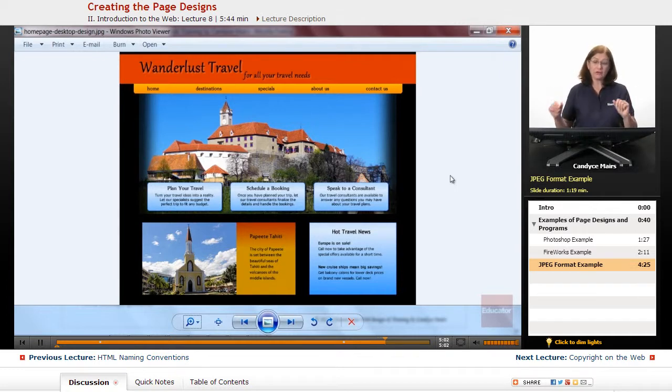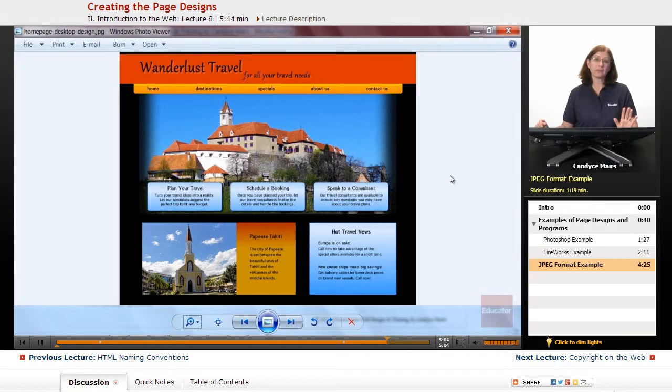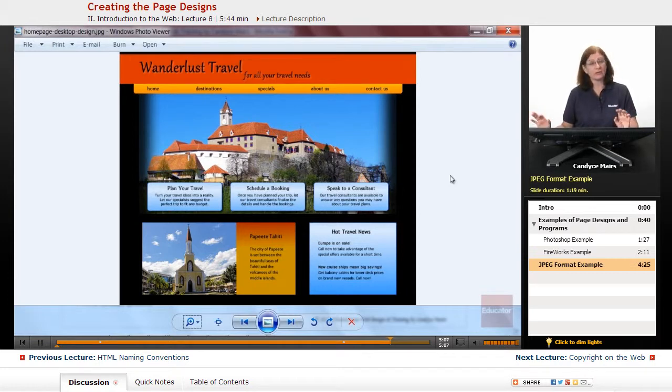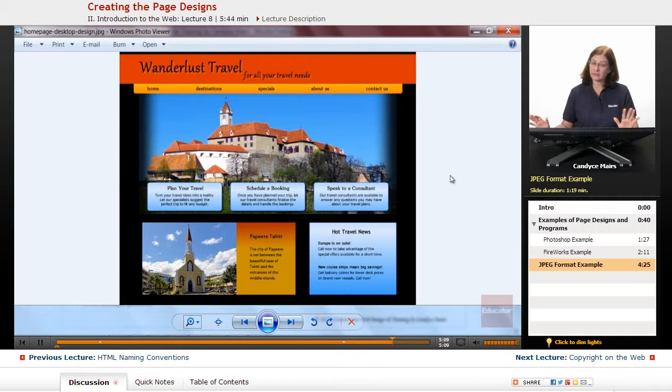So ultimately, all you need is the look of the page and whatever you want to use to create that page, feel free.